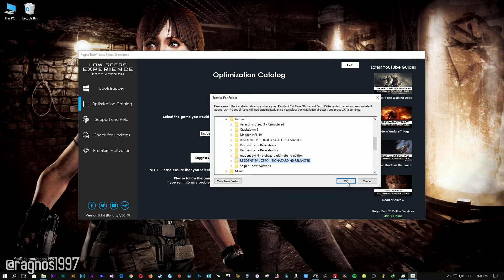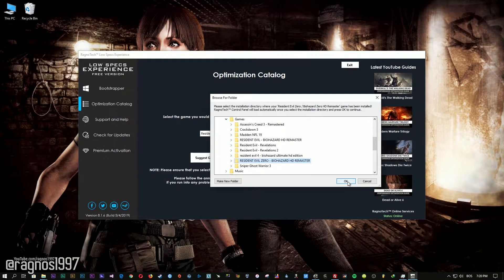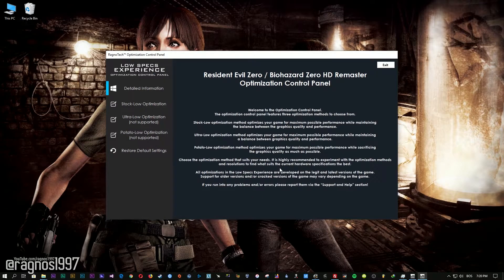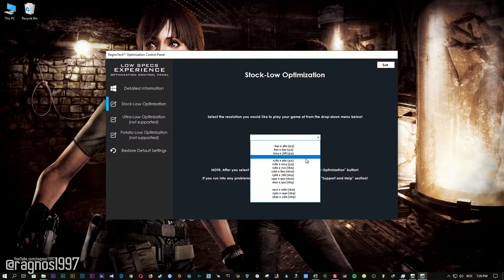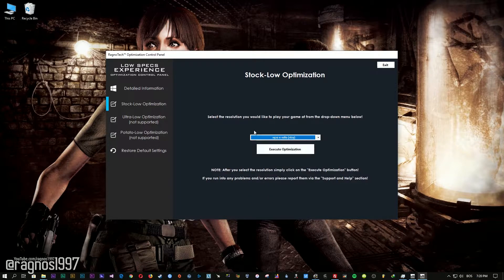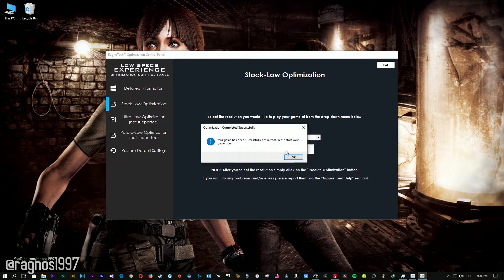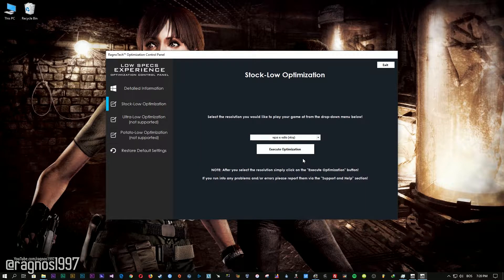Now select the destination folder where your game has been installed, and then press OK and this window will pop up. When the optimization control panel loads, simply select the method of optimization and resolution you would like to run your game on. After you did that, simply press the execute optimization button and then start your game.